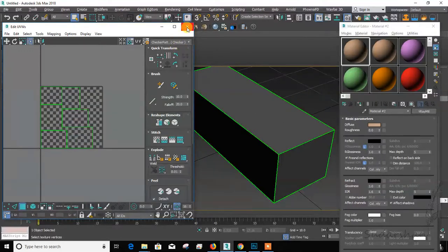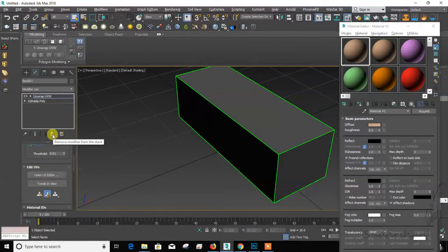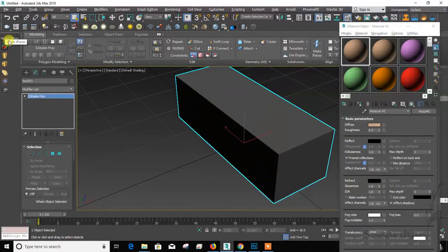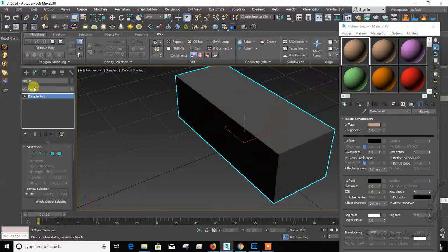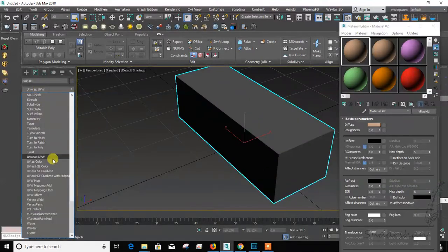So before doing UV mapping, always try to do a Reset Transform. I made a shortcut for this. You can just do a Reset Transform or you can search for it. Then use UV mapping.